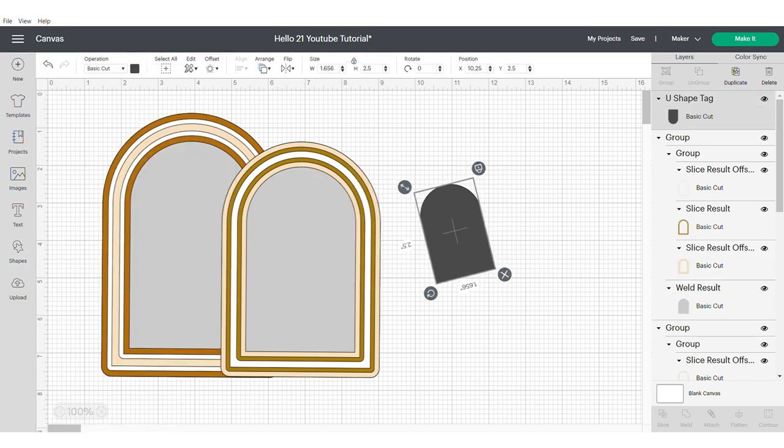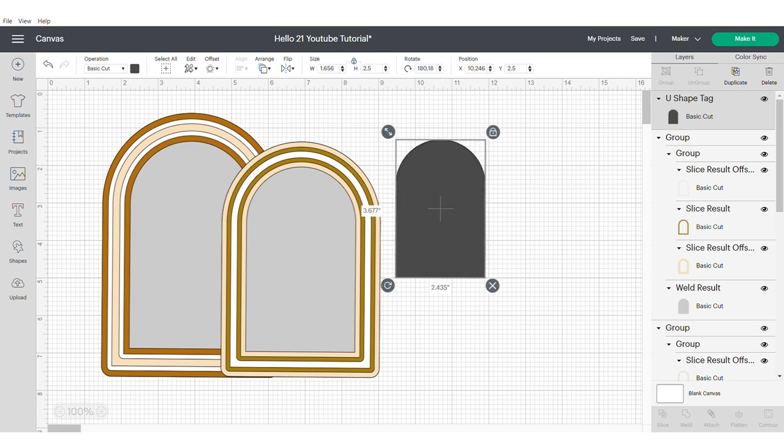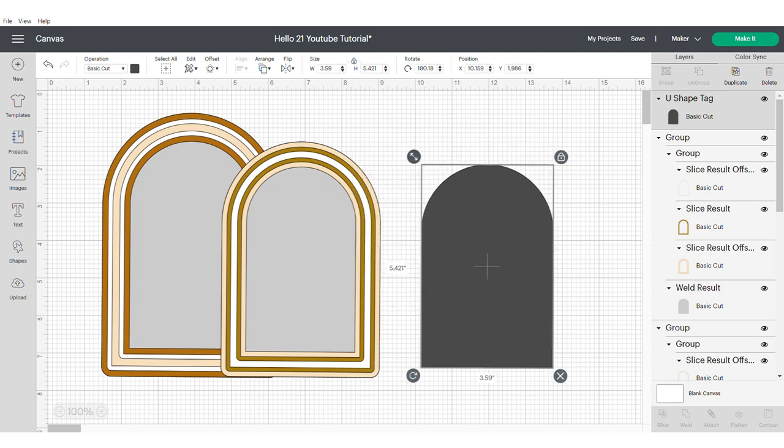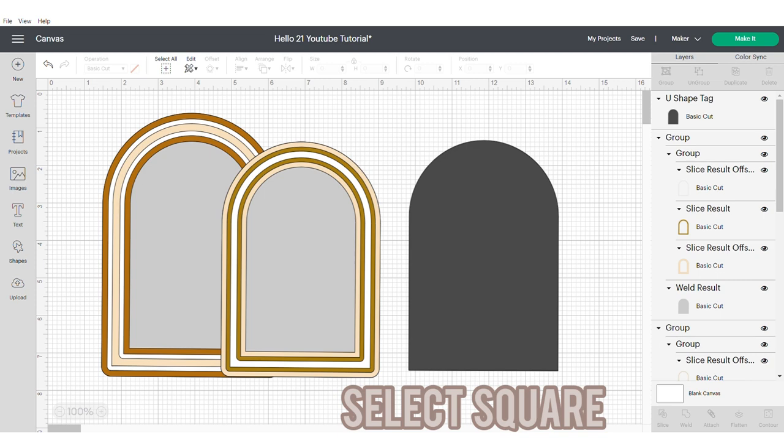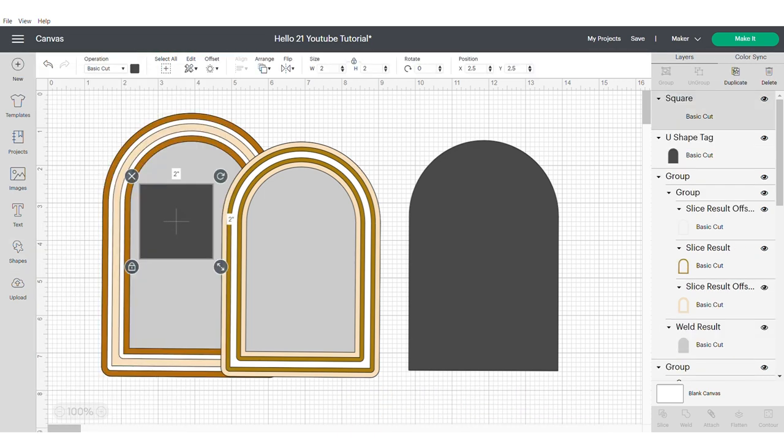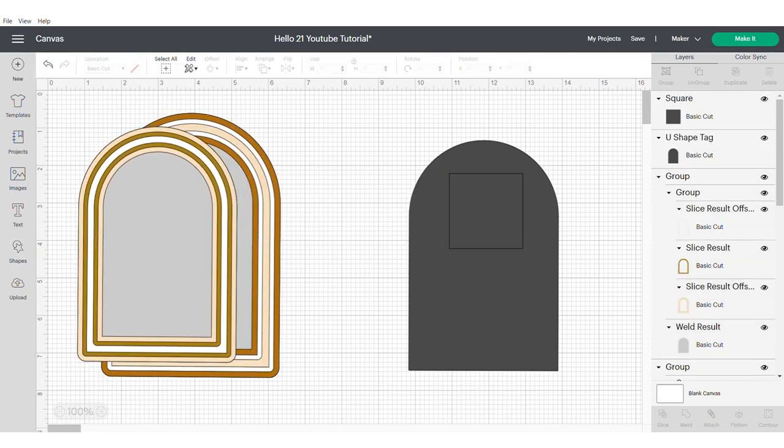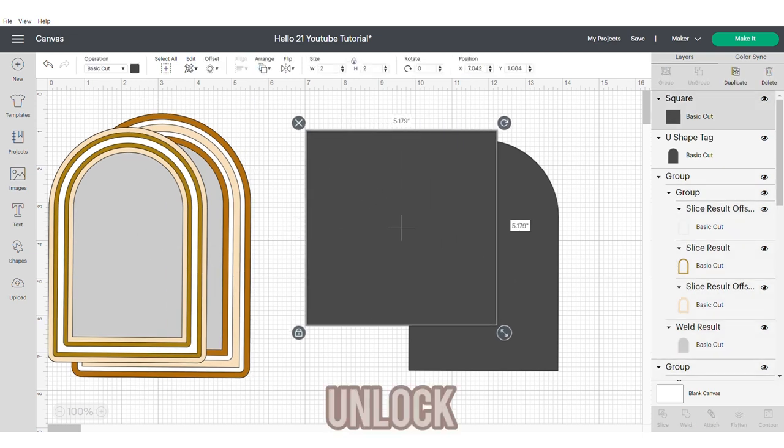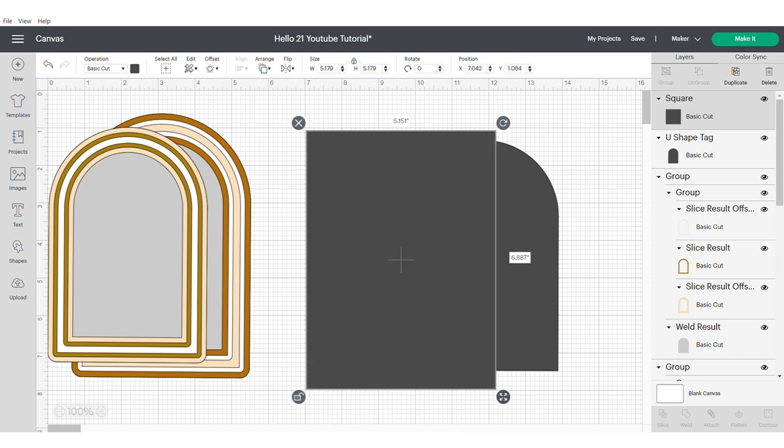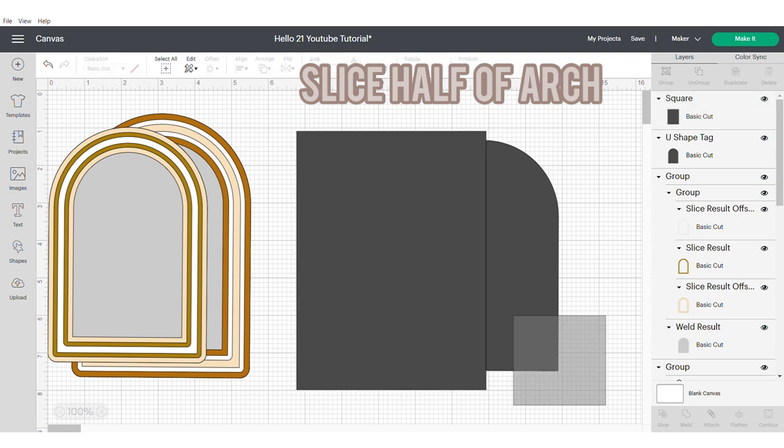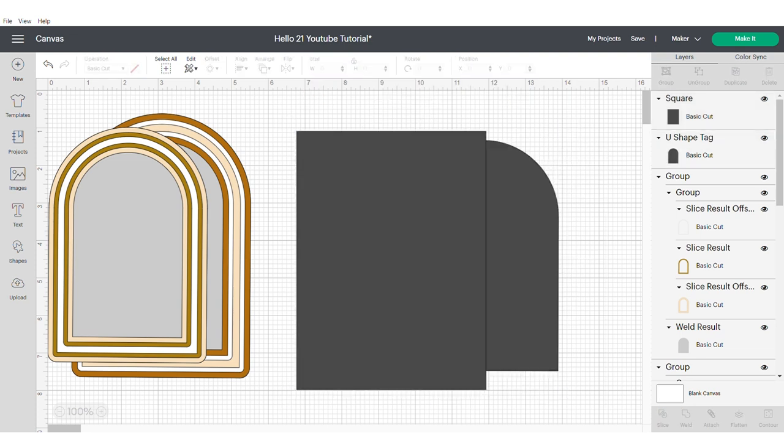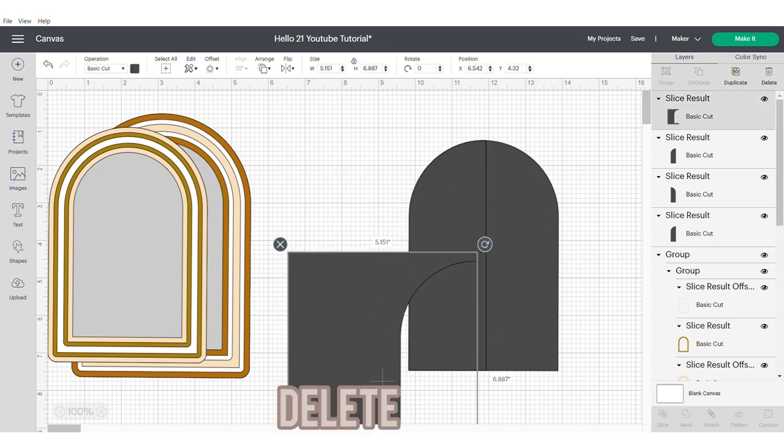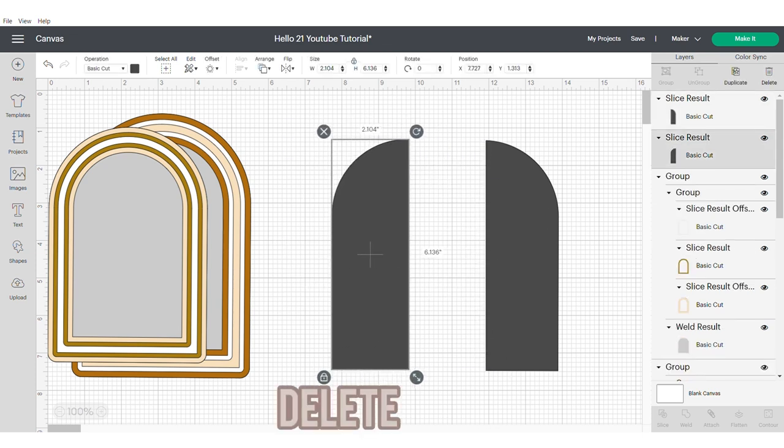Head over to the shapes panel and select another arch. We will need to resize this slightly to work with it. Then head back over to the shapes panel and select a square. You're going to need to unlock your square so that you can make it as long as the arch that you're working with. We're going to make it go about halfway through so that we can slice and have an almost half arch effect. Just delete everything apart from one of the arches.